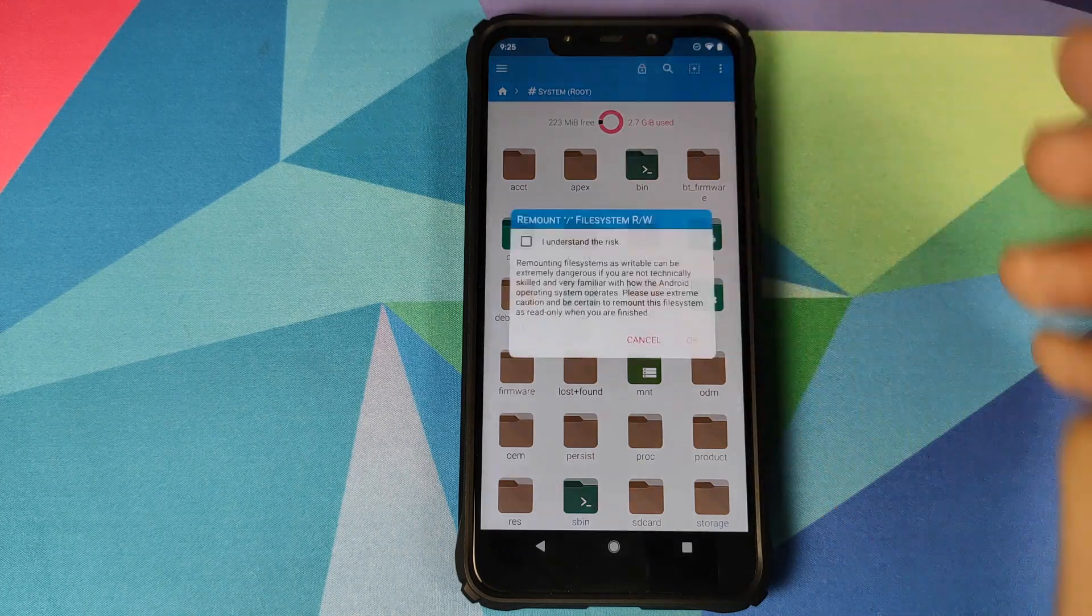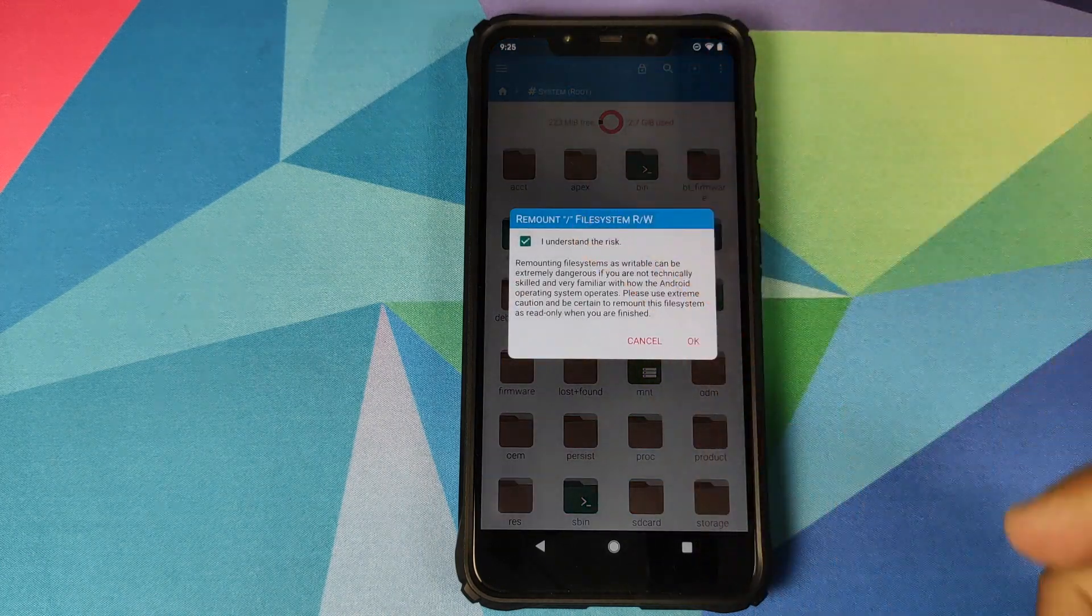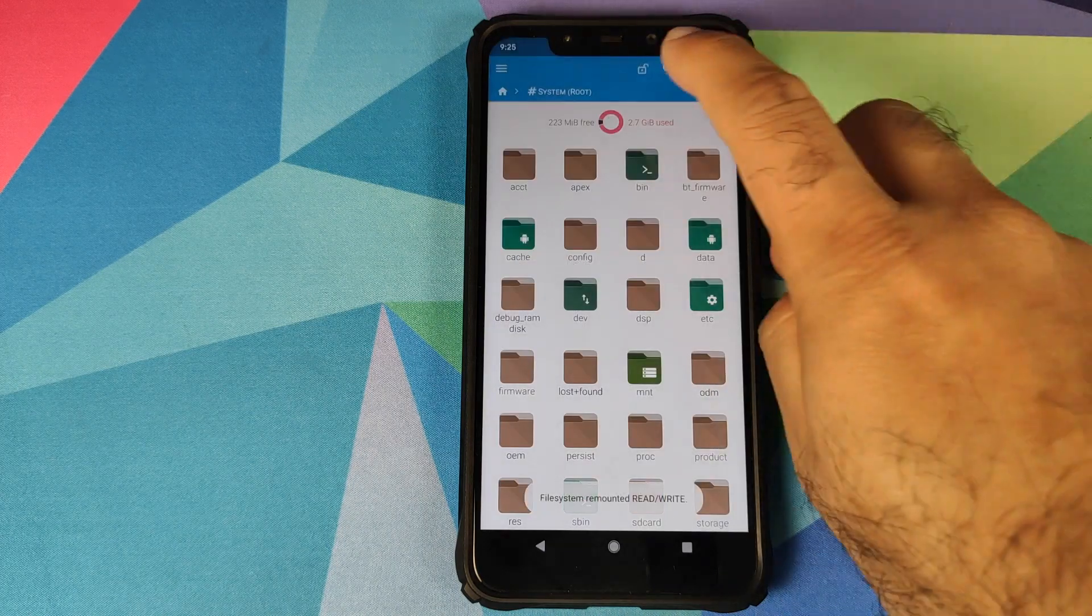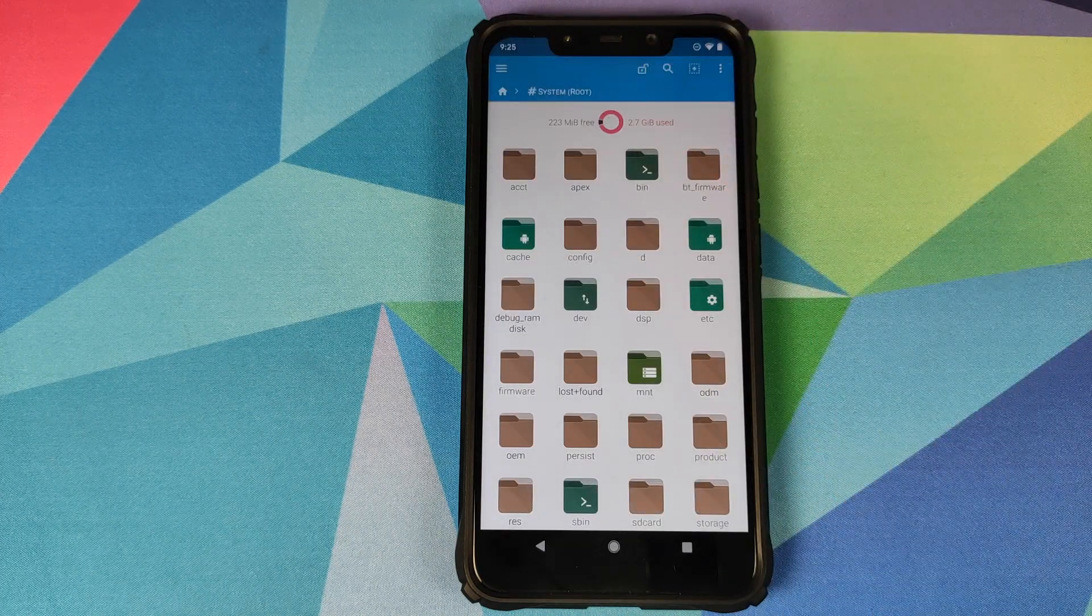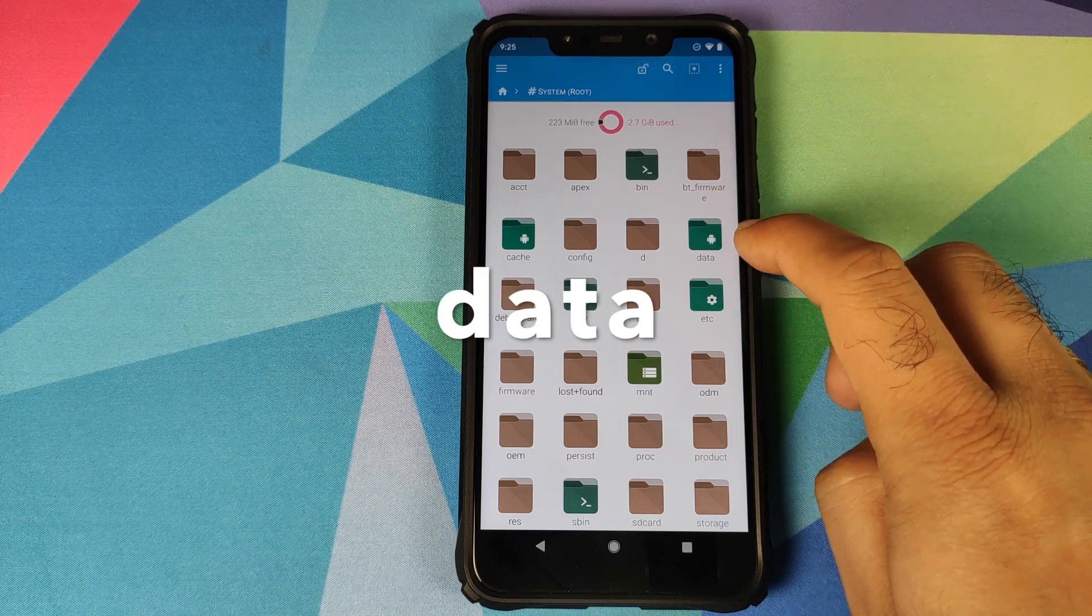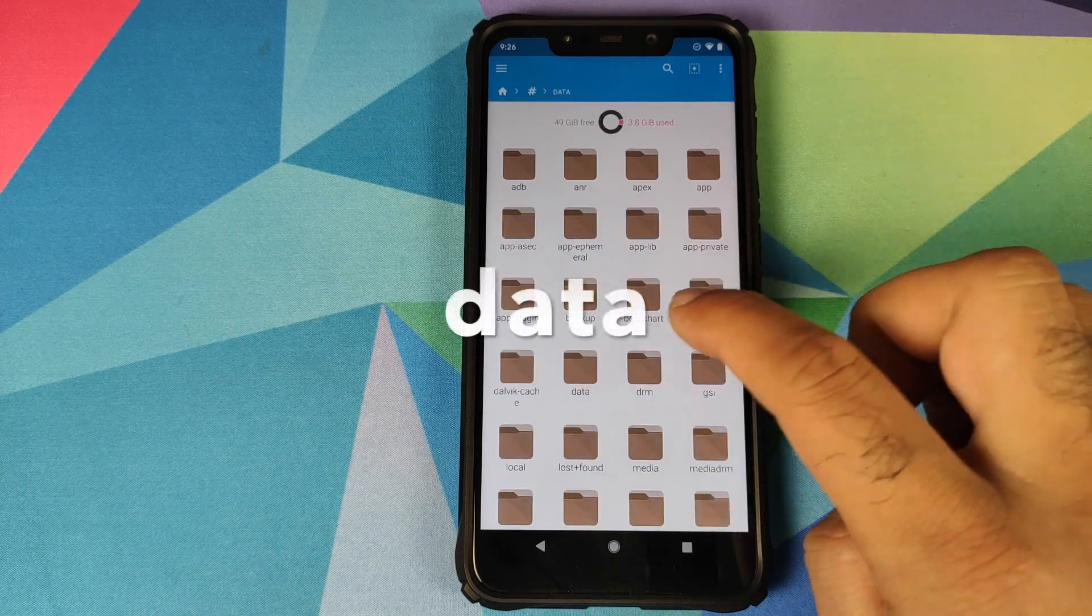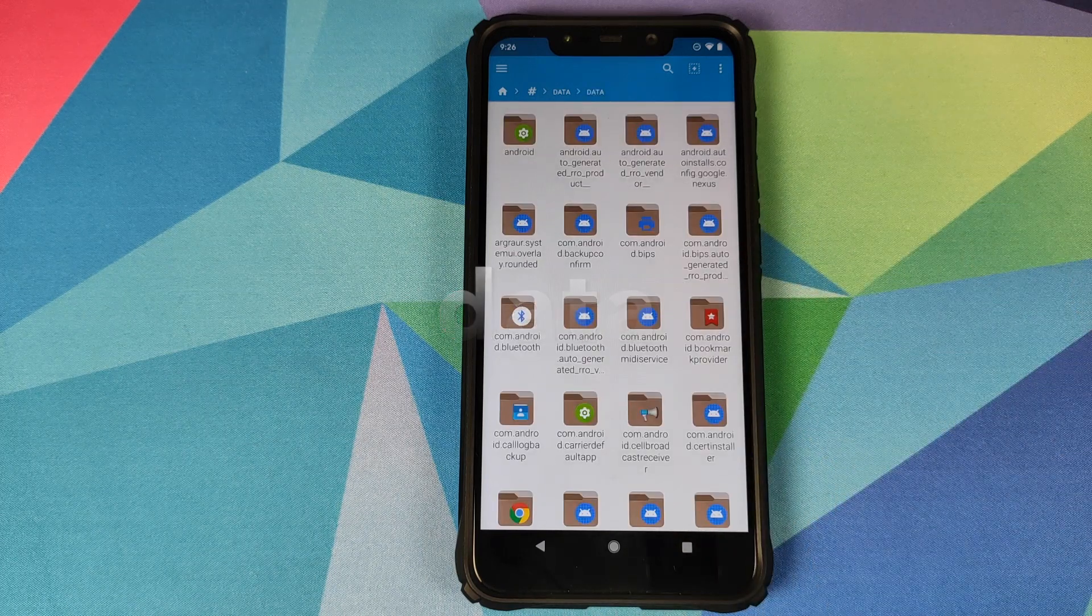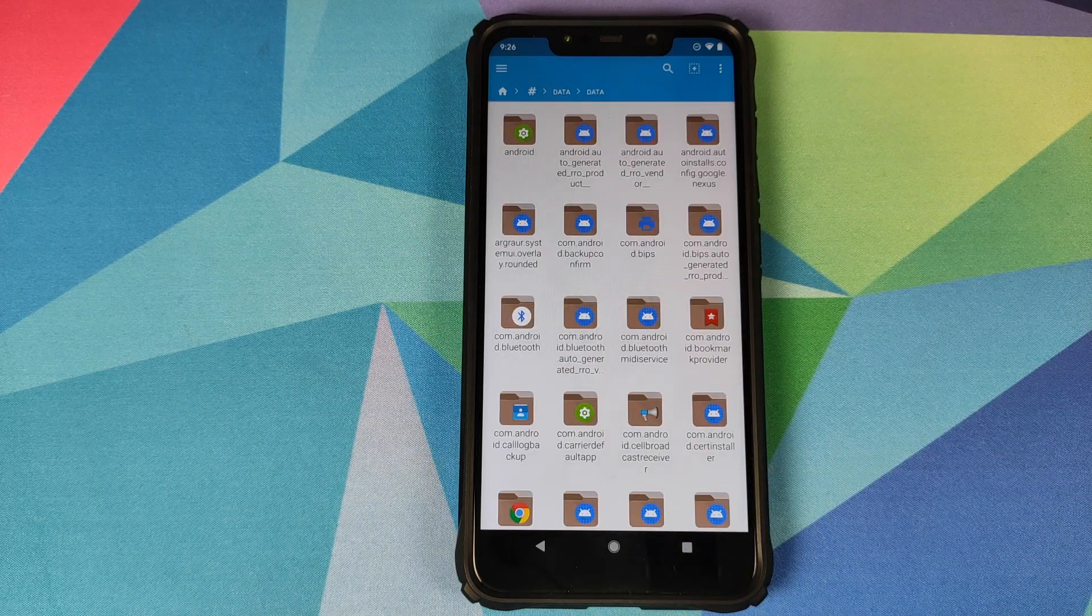Next click on the lock on the top and then check mark I understand the risk and click on OK. Make sure the lock changes to the unlocked icon. Now we need to navigate to this path. So first we will click on data and then we will click on data one more time.